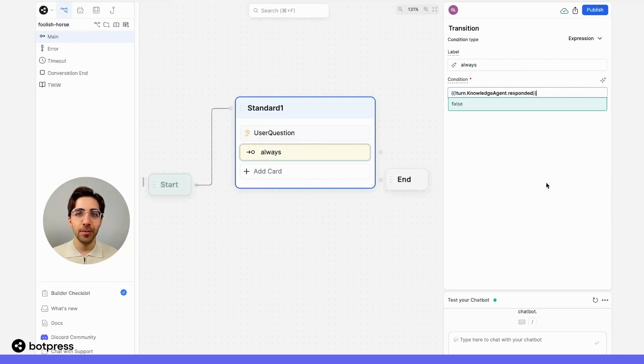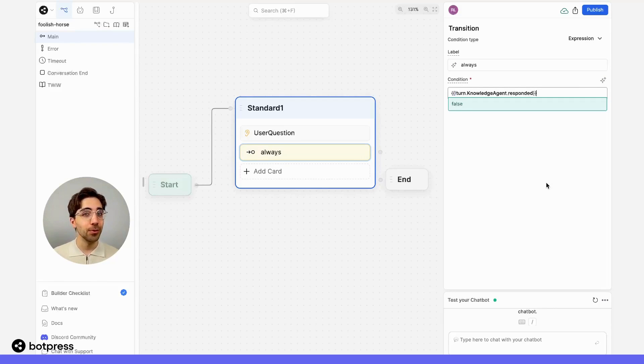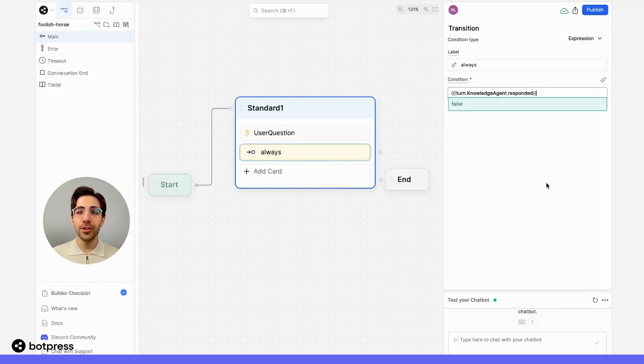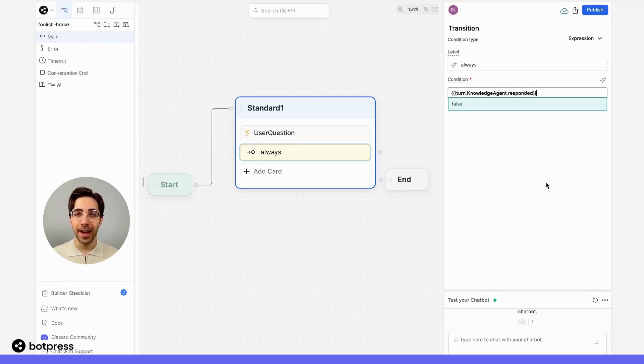Remember, boolean variables store information as true or false, or yes or no. So in this case, what we're doing is telling our bot: if you were unable to answer this question from a knowledge base, then take this path.